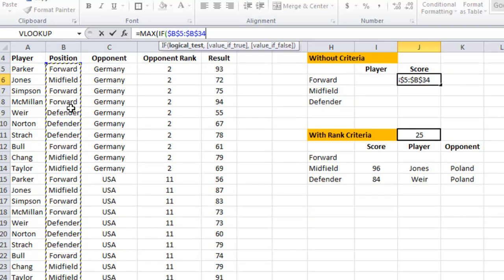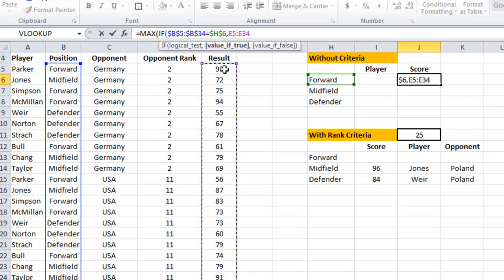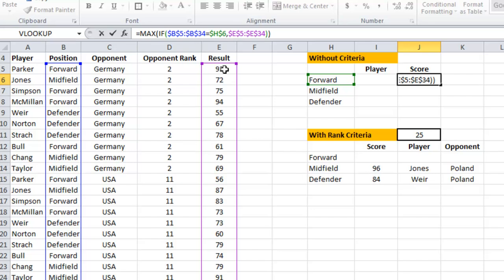I want to lock those references with dollar signs. Basically what the formula is saying is: if the position in column B is equal to forward, then include the result from column E. I'm using dollar signs throughout because I'll need to drag this formula down later.